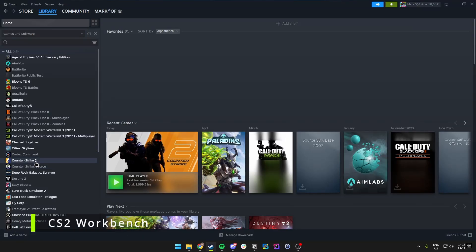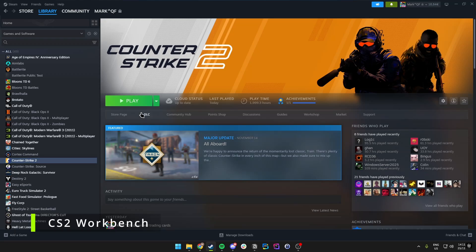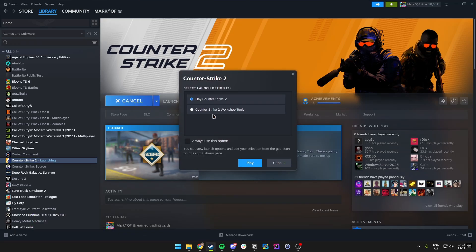To open the workbench, come over to CS2 in Steam, click on Play, and there should be a launch option for the Workshop Tools. If you don't have this, go into the options menu in CS2 — there should be an option to download the Workshop Tools.